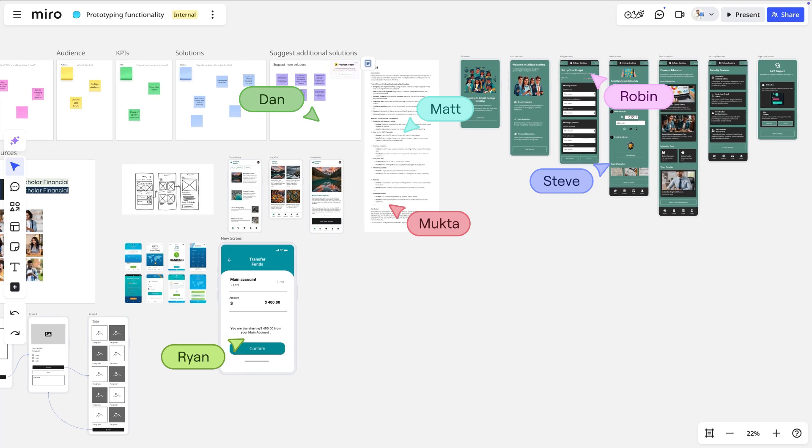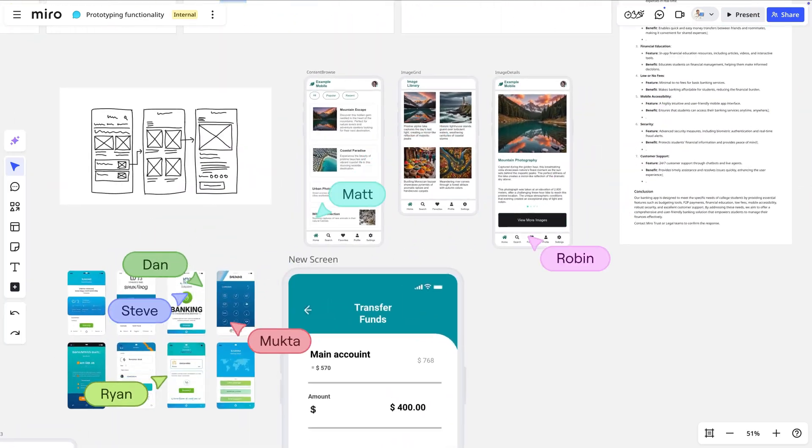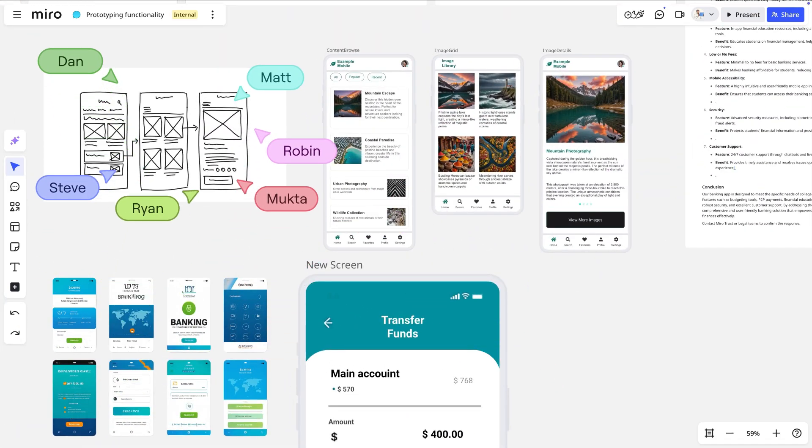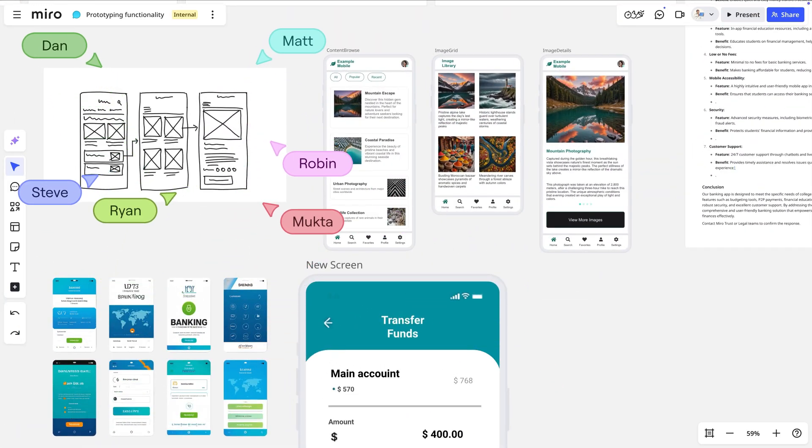And again, with the ability to convert existing designs and even hand-drawn sketches, you can start from any input. Give it a try. We're looking forward to seeing what you build next.